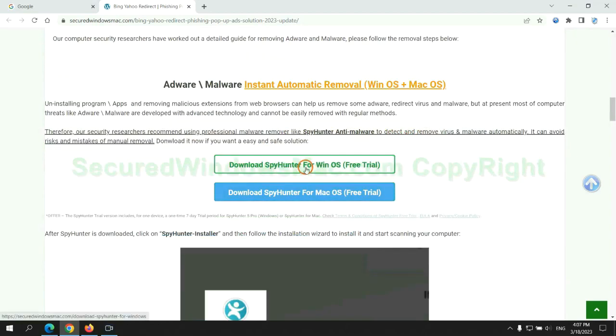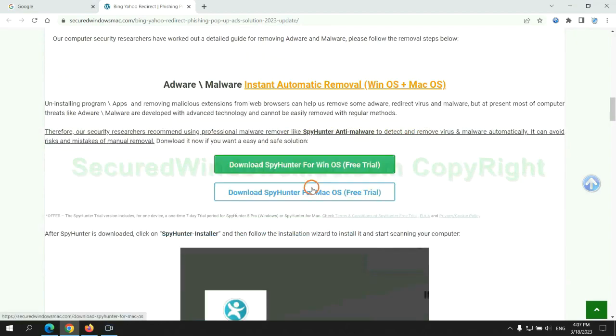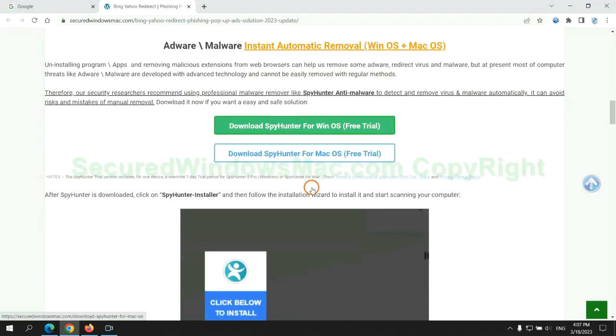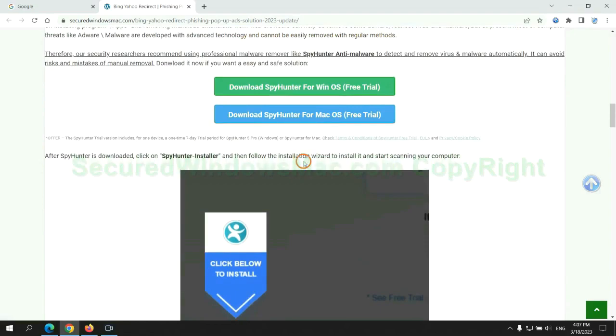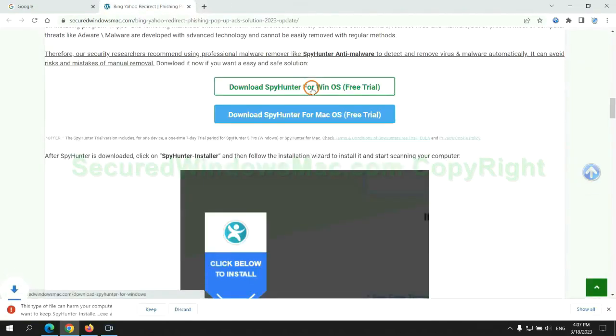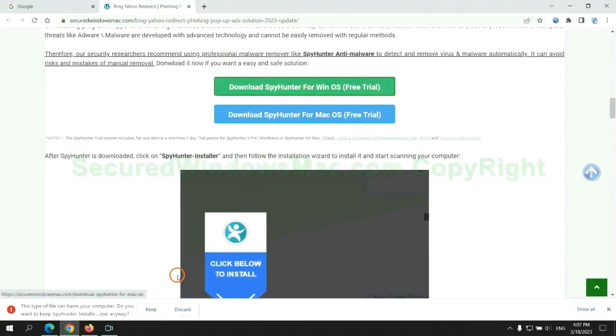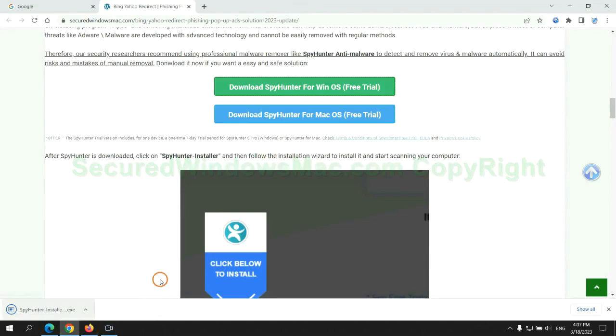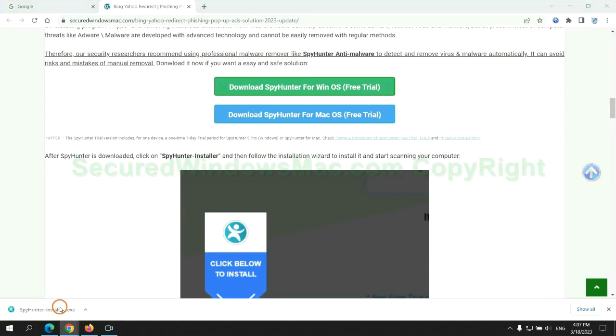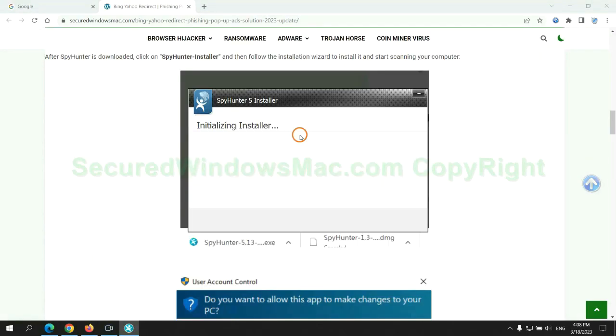Click the button here to download SpyHunter for Windows or Mac. Once download completes, click on SpyHunter Installer and follow installation wizard to install it.